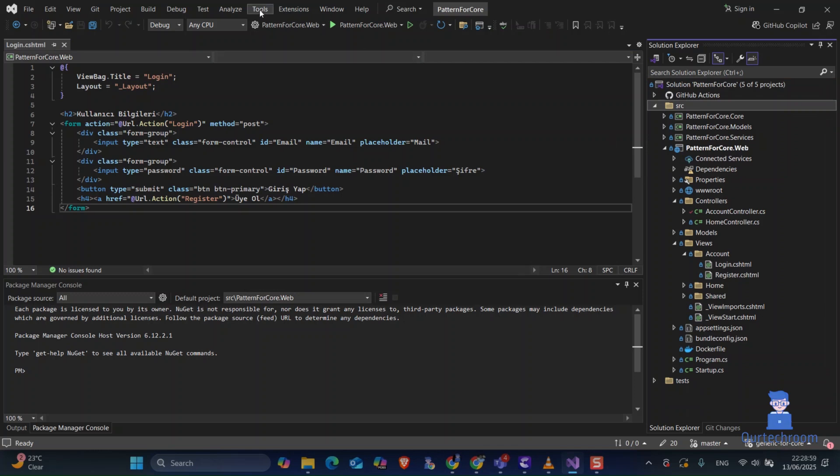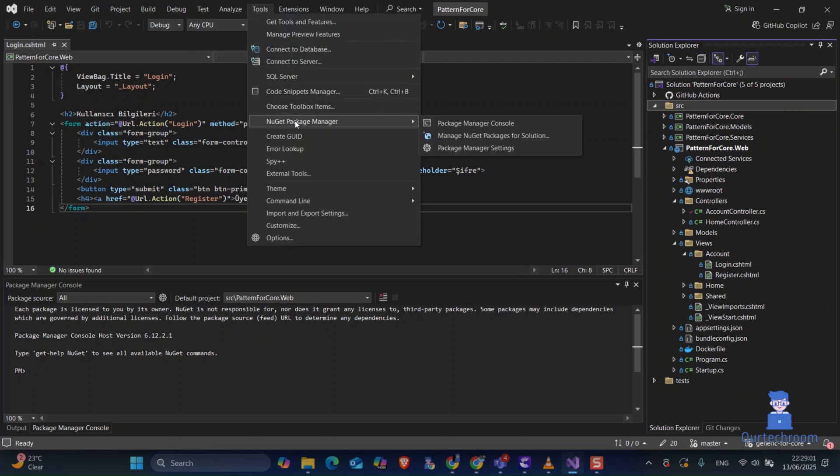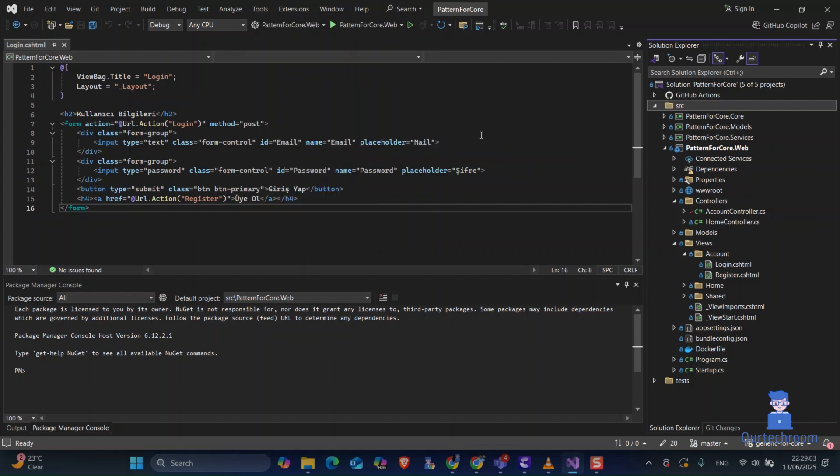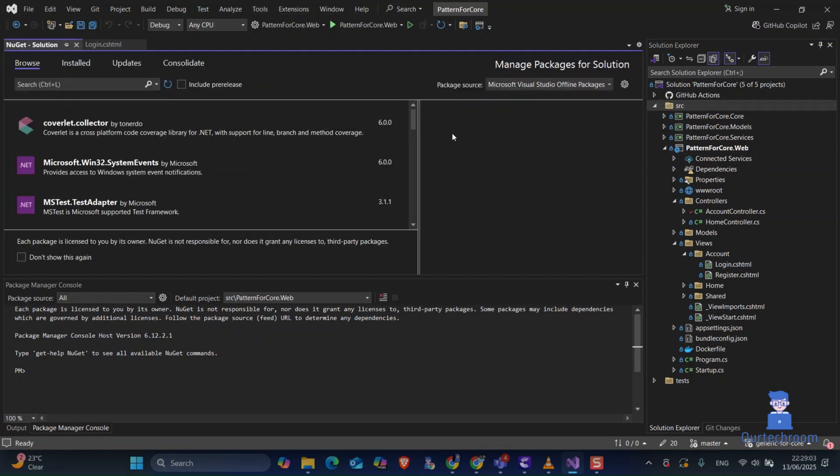Now to install a package on this project, you have to go to Tools at the top, then NuGet Package Manager. After that, select Manage NuGet Packages.